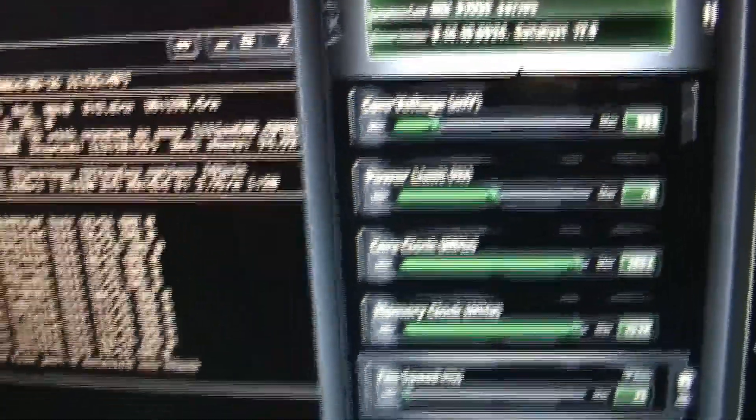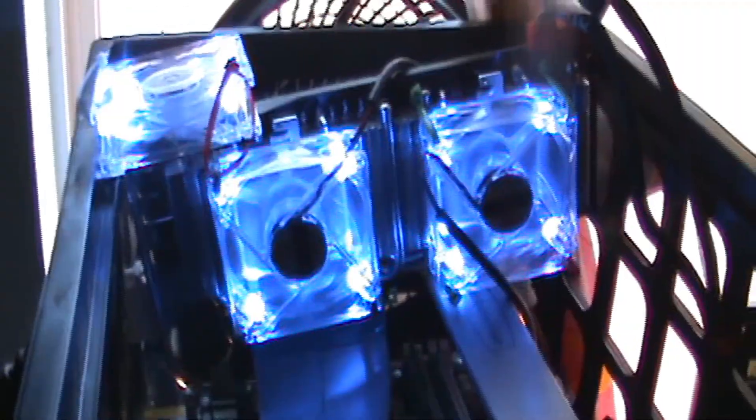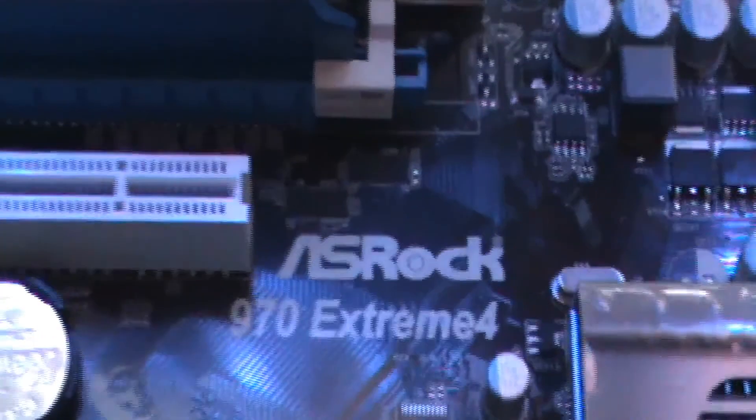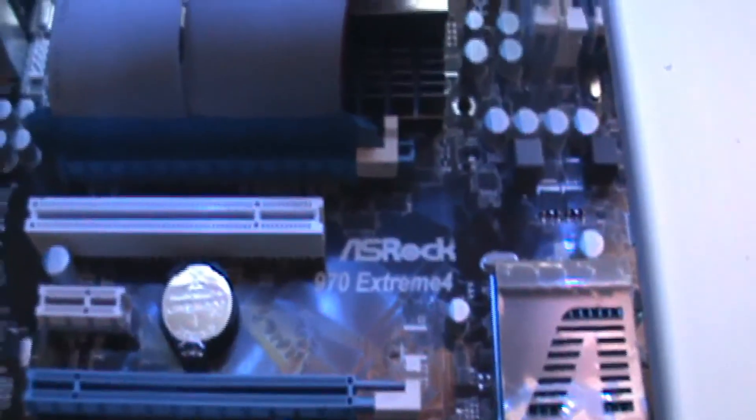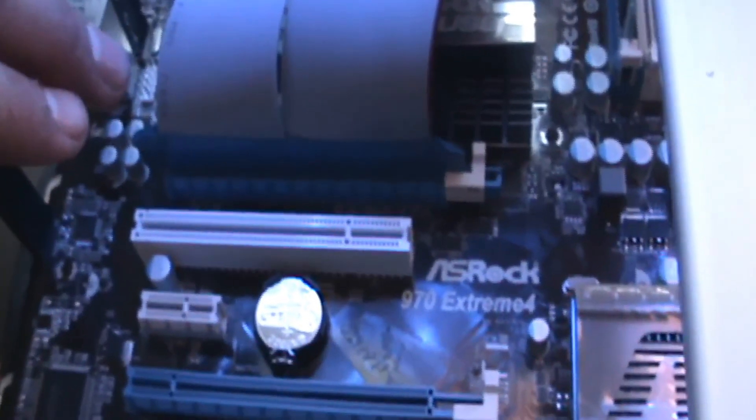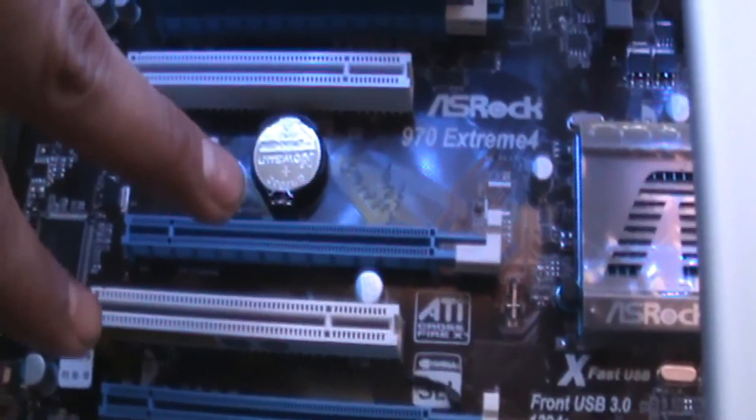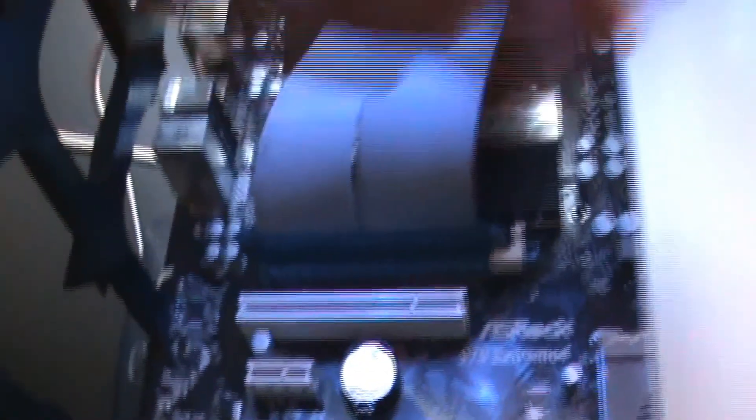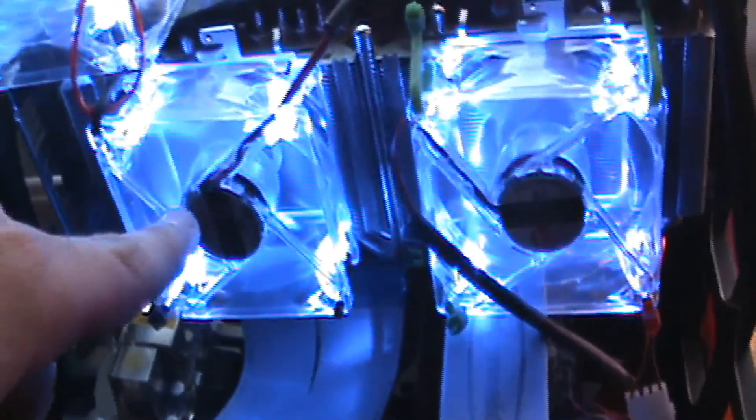So I am using the ASRock 970 Extreme 4 motherboard, which supports three PCIe slots. Right now I'm using one. I can still upgrade two of them, so I have plans to put one card here and another card over here, of course with the same modification that I used here.